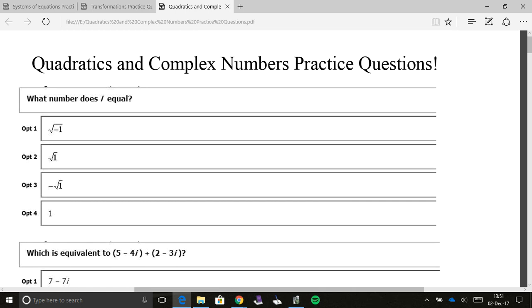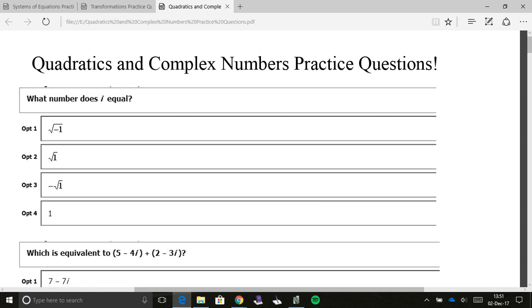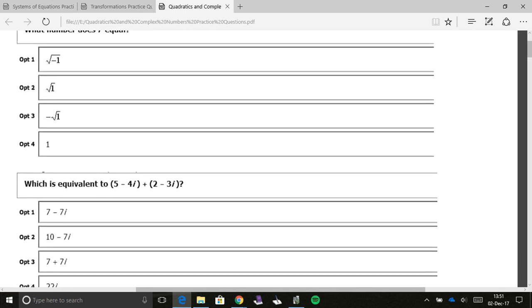So what is the number i? Now, this is just one of those things you need to know, but i is the square root of negative one. Okay, so it's option one. That's what i equals. Have it written down somewhere in your paper because we'll be talking about that a lot.